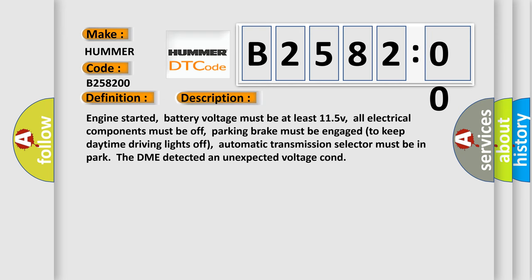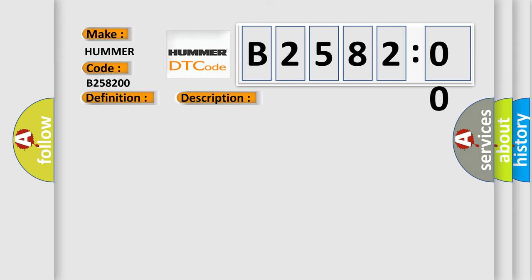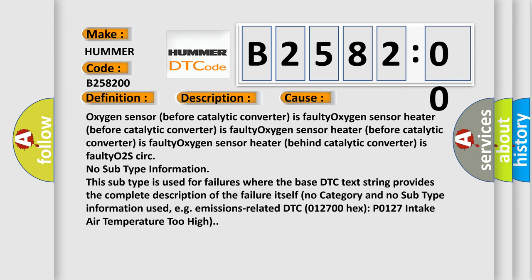Engine started, battery voltage must be at least 11.5V, all electrical components must be off, parking brake must be engaged to keep daytime driving lights off, automatic transmission selector must be in park. The DME detected an unexpected voltage condition.